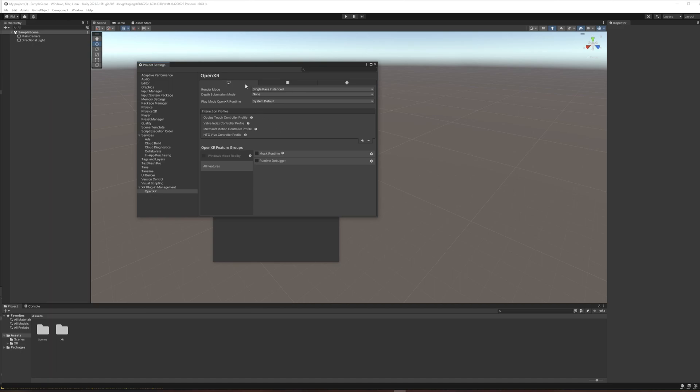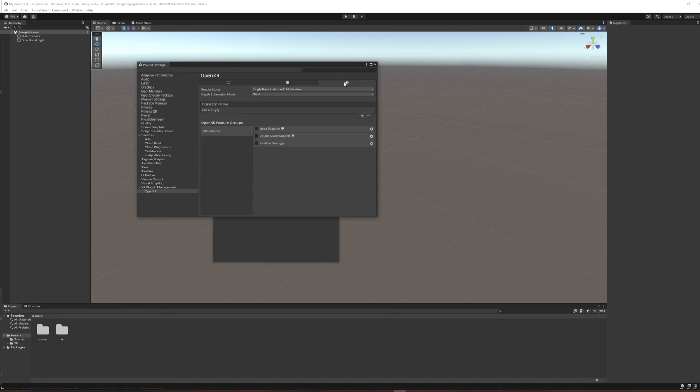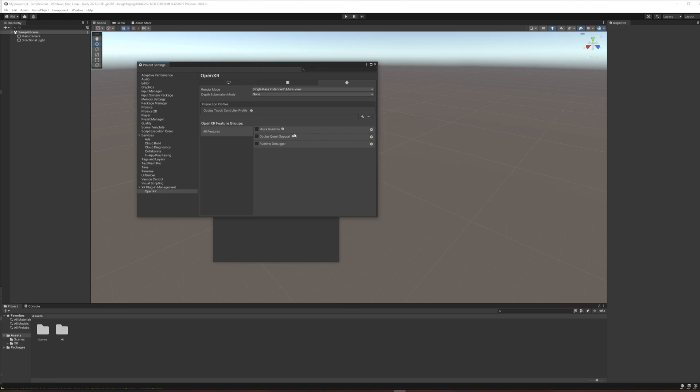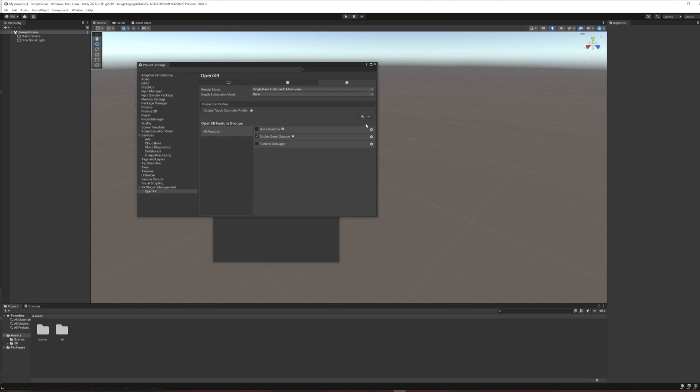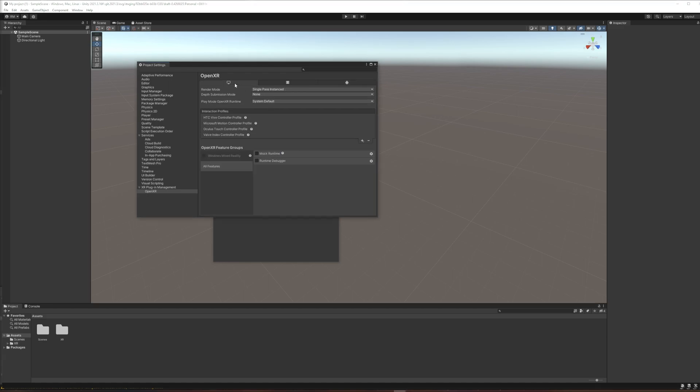The other thing that you're going to need to do is jump over from this Windows Mac and Linux tab over to the Android settings tab. And in that case we want to add the Oculus Touch controllers again. And we also want to add Oculus Quest support. Inside the settings for this you can just double check that it's supporting Quest and Quest 2. If you only wanted to support Quest 2 you could uncheck that. So this pane of settings is what we're going to support on the Quest headset. This one is for tethered VR when we're playing attached to a computer.